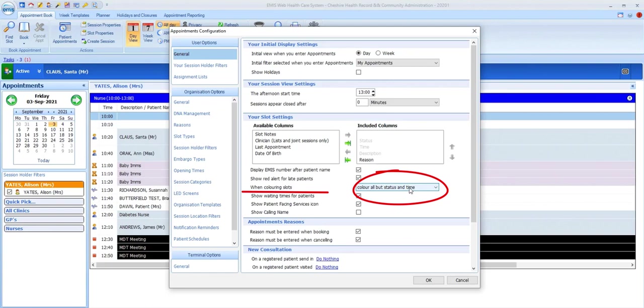Configure the display of the different slot colors to either color the whole row apart from the status and time sections, which is how we have it set at the moment, or change to having only the status and time sections displaying the color.